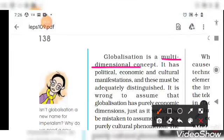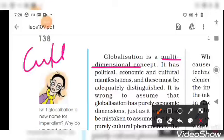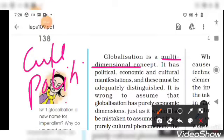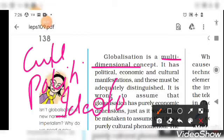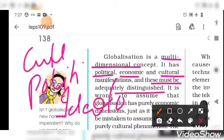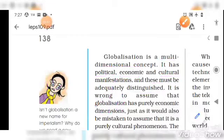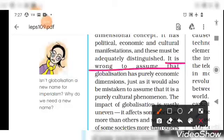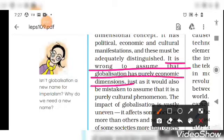Globalization is also related to culture, politics, and ideology. It has political, economic, cultural, and other manifestations, and these must be adequately distinguished. It is wrong to assume that globalization has purely economic dimensions — that is an incorrect assumption.